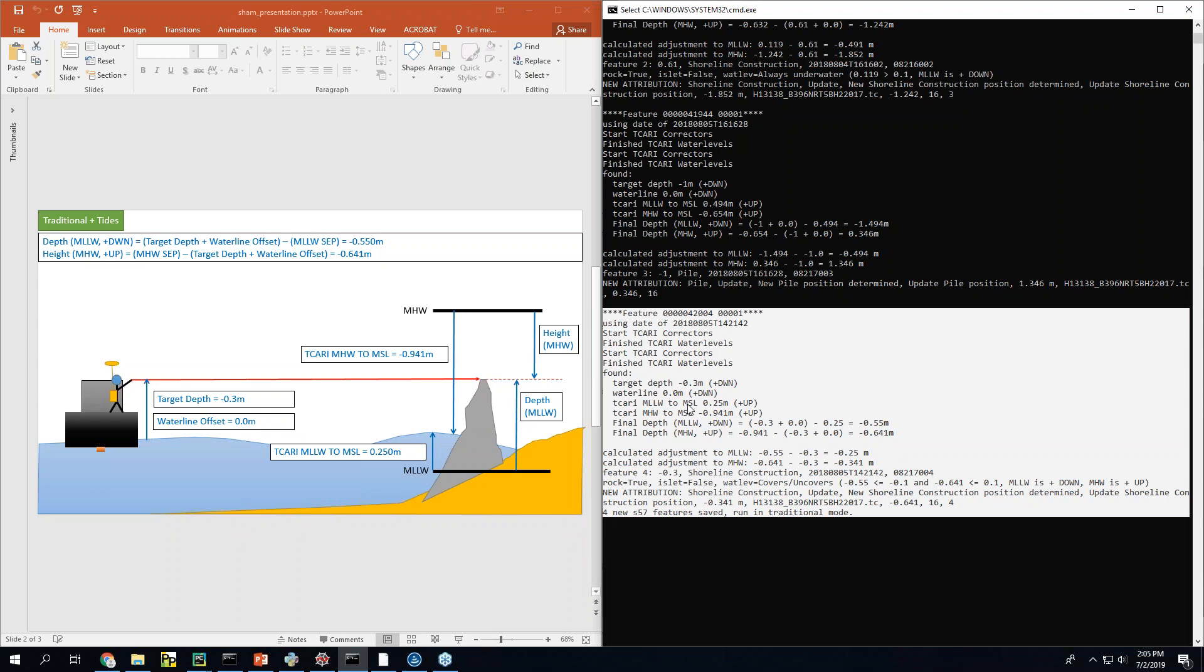So then what SHAM does is it queries the Caris grid and it gives you these separation values. And you need to have both. So it gives you mean high water and mean low low water. You need both because that tells you your water level which category you're in for what live. So in this instance we have mean low low water, a mean low low water reference depth of 55 centimeters. Yep right here yeah 55 centimeters. And then we have a mean high water height of 64 centimeters roughly.